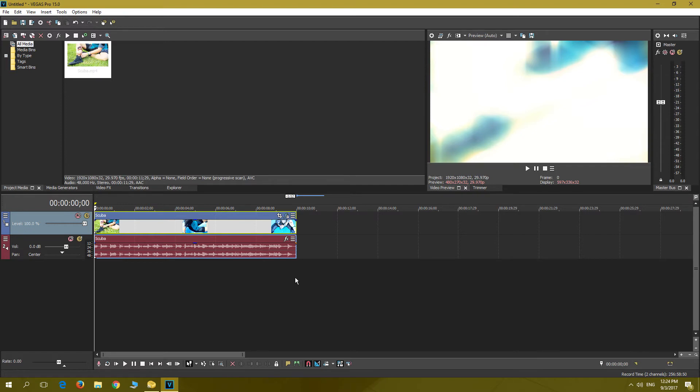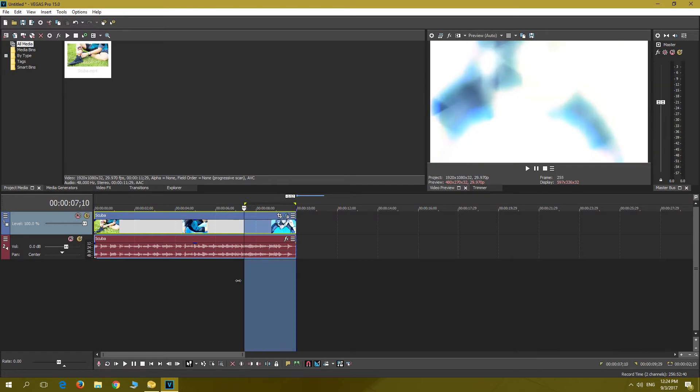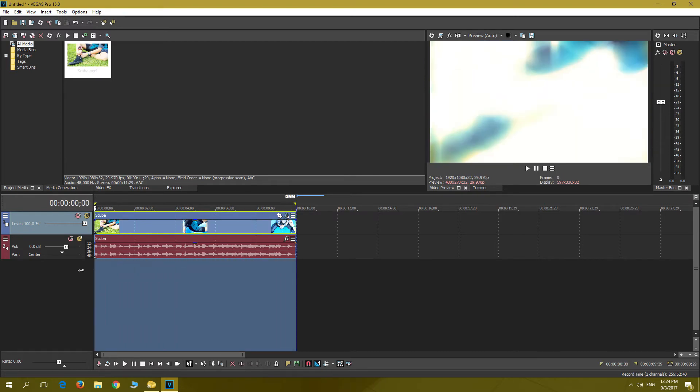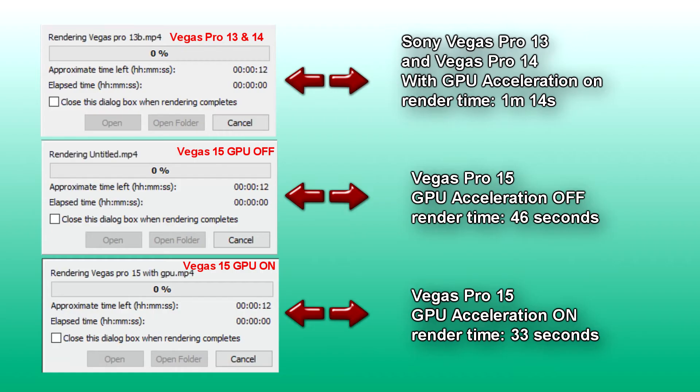Here are the final tests of the render in real time. You will see the top clip is from Vegas Pro 13. This render time was similar to Pro 14.